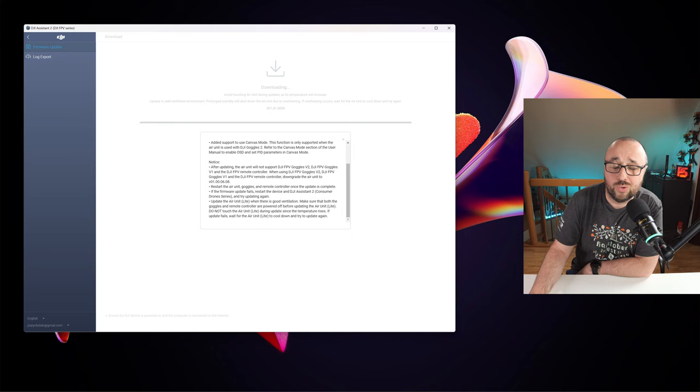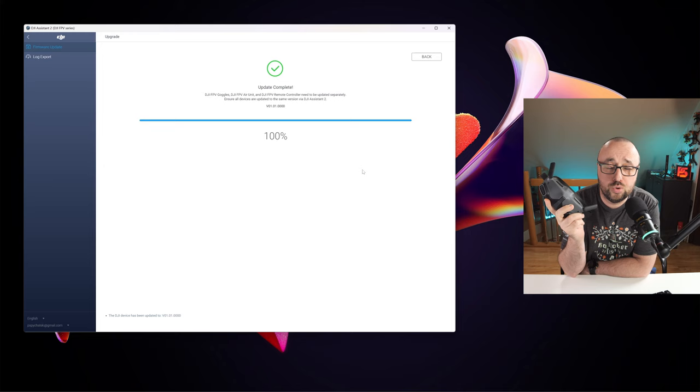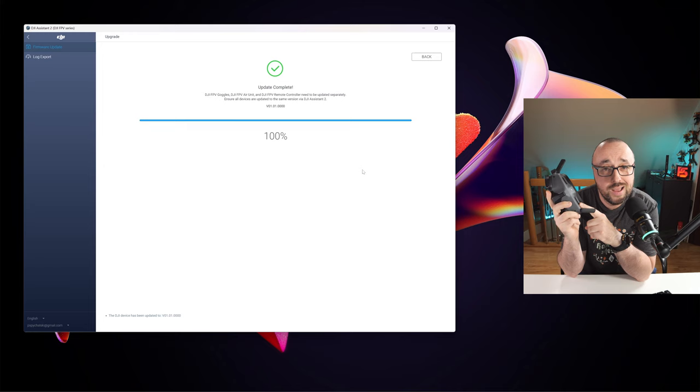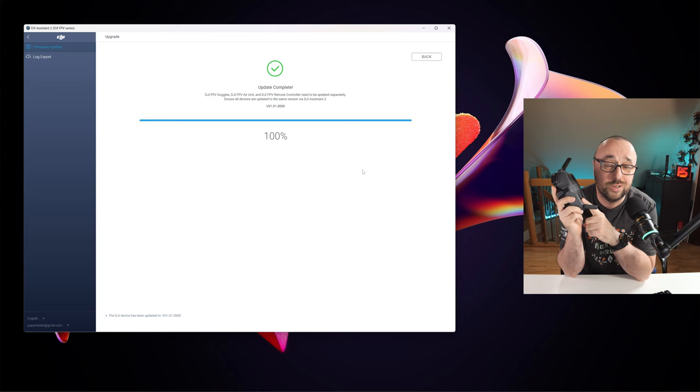Now your old air unit or vista can be connected to the DJI Goggles 2 and you can be happy using them with your new goggles including the MSP DisplayPort.